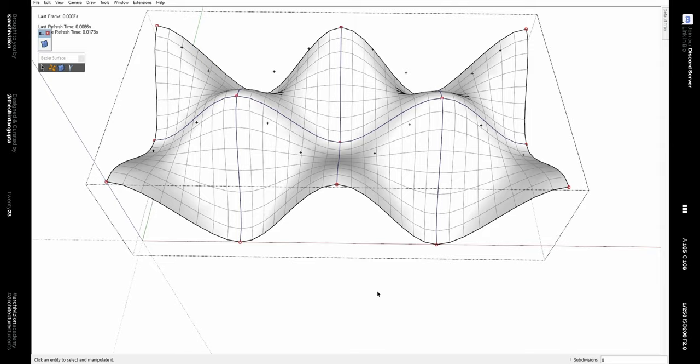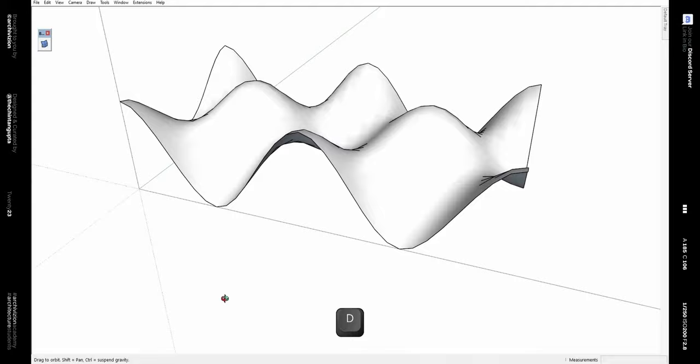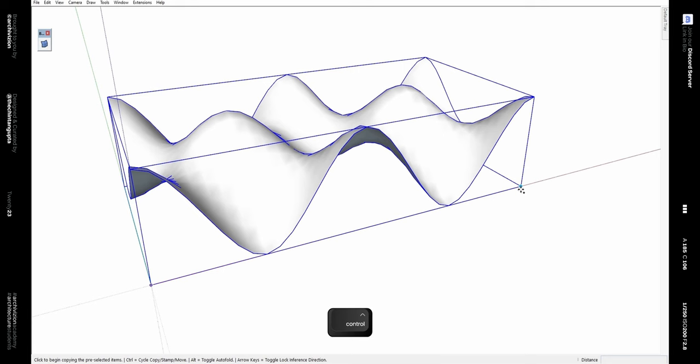Now we can delete this group and we have this fluid surface. Make a copy of it using the Move tool along with the Control key, and then move it up by 450 mm.